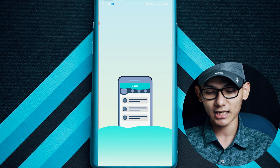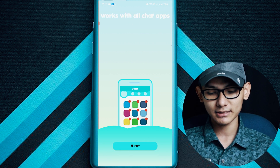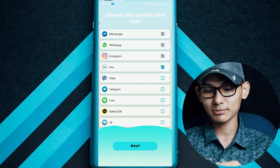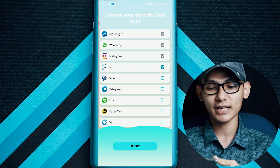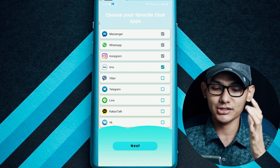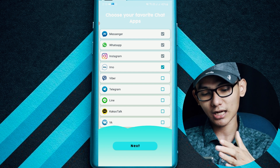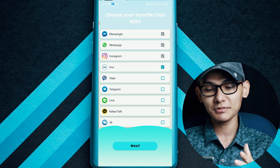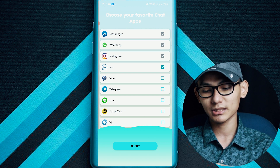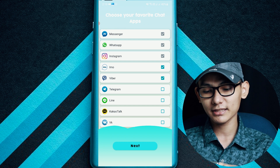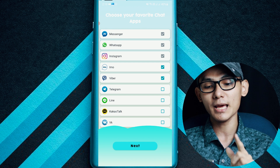You can click here. In the next video, you can select the app for your application. You can select Messenger, WhatsApp, Instagram, Emo, Viber, Telegram, LINE, VK, KakaoTalk. You can select the app for your application.